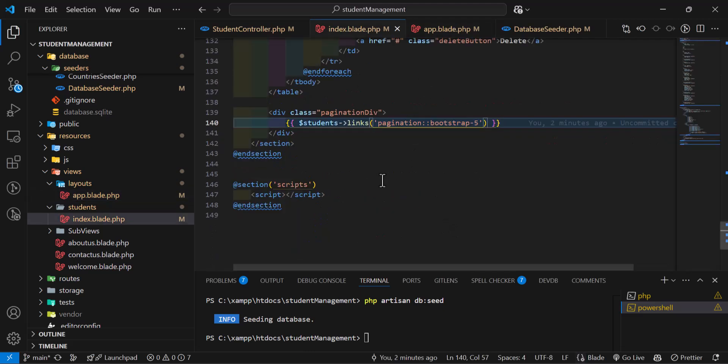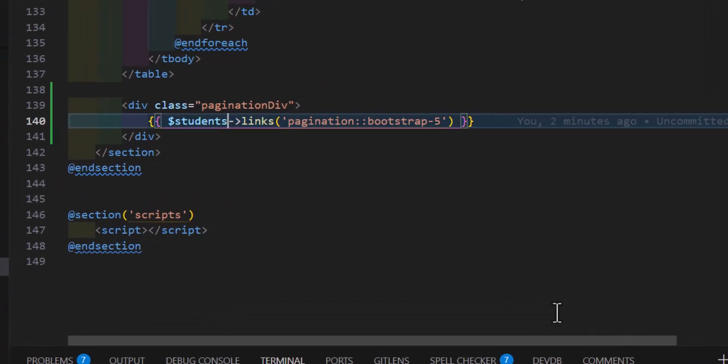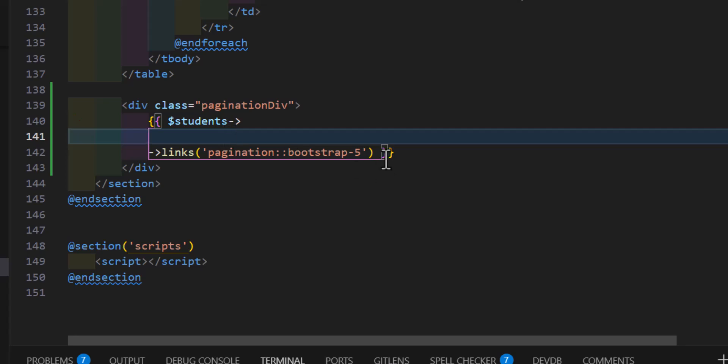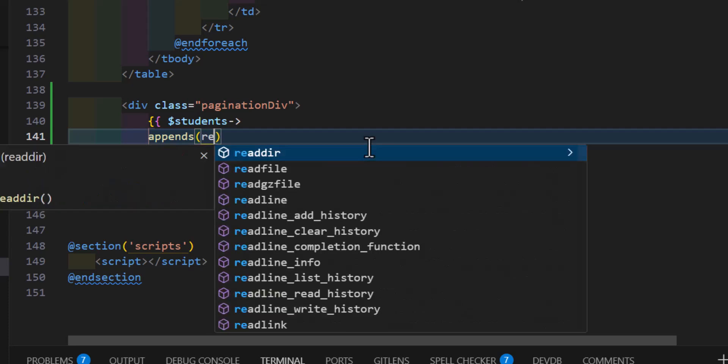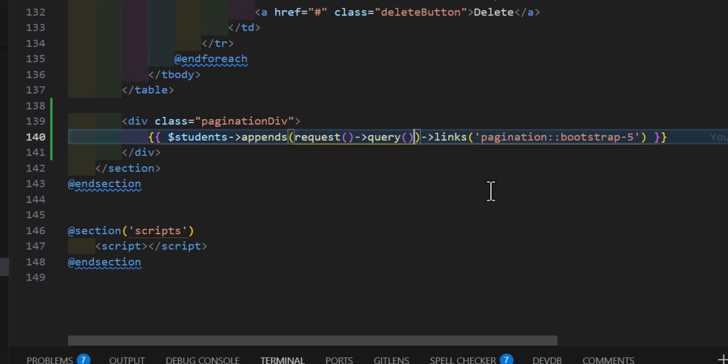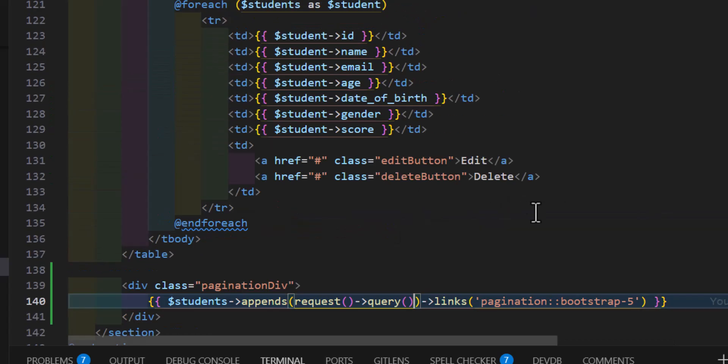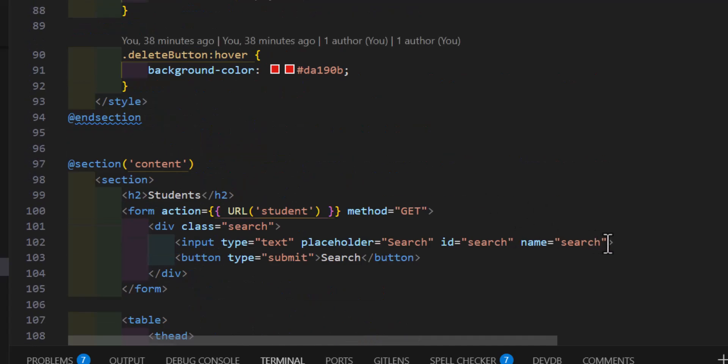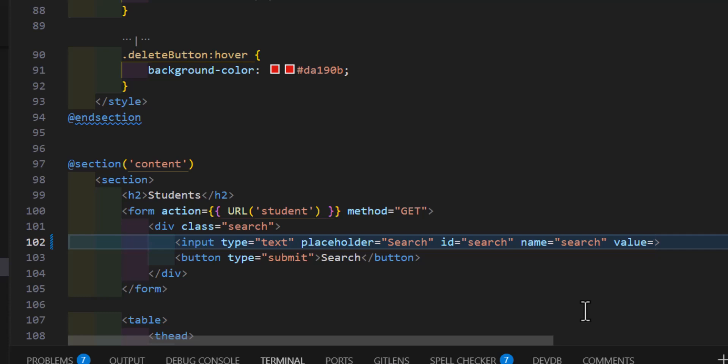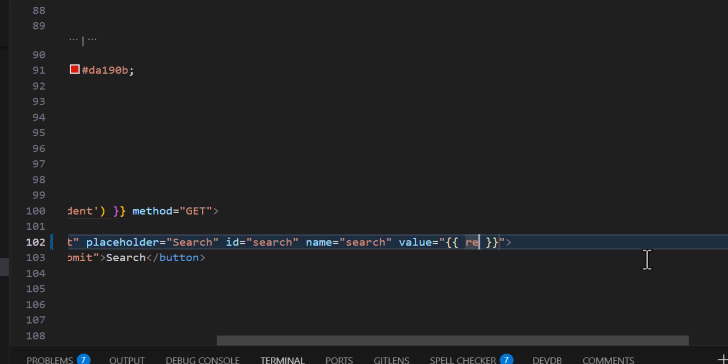Let's go inside our index. Now before the links, in here, before this, we have to type, so let's bring this down. Let's add the arrow key also. After our variable name, in here we have to type appends, request, and query. That's it. Now let's add our default value for our search as well. So let's type here value is equal to curly brackets, then request and search. That's it.